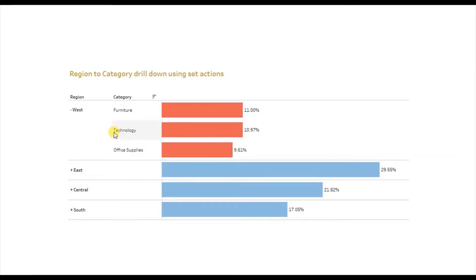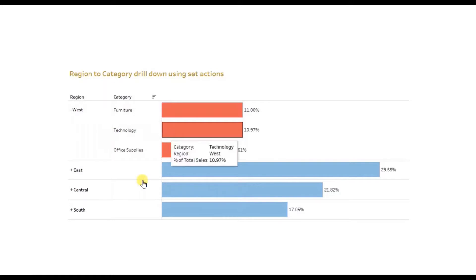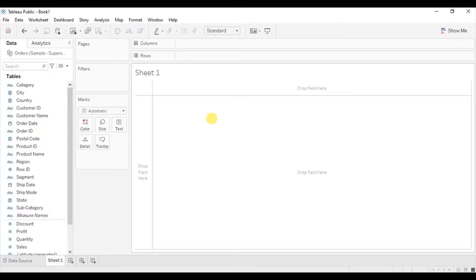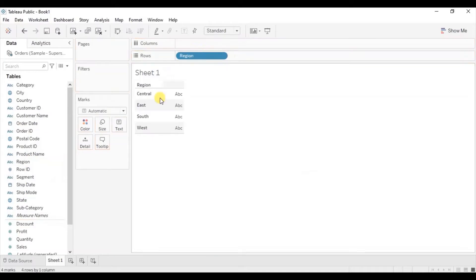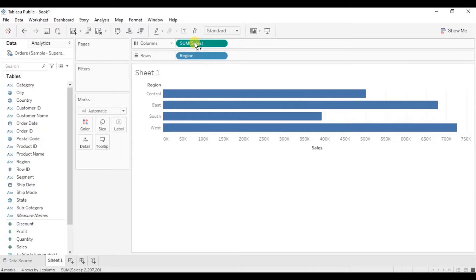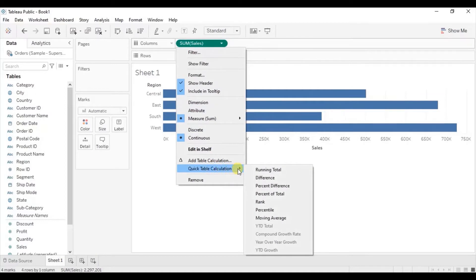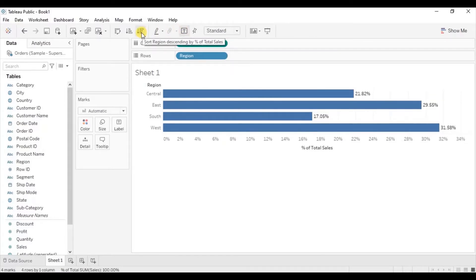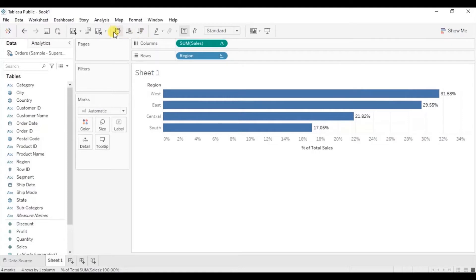Now let's jump to Tableau and see how to create this type of drill down view using set actions. First, we will create a bar chart between region and sales. Drag region to the row shelf, then drag sales to the column shelf. Add a quick table calculation to show percentage of total sales — click on the drop down, go to quick table calculation and select percent of total. Turn on the labels by clicking on the show marks label button. Arrange these bars in descending order. Here we have a bar chart showing sales percentage for different regions.